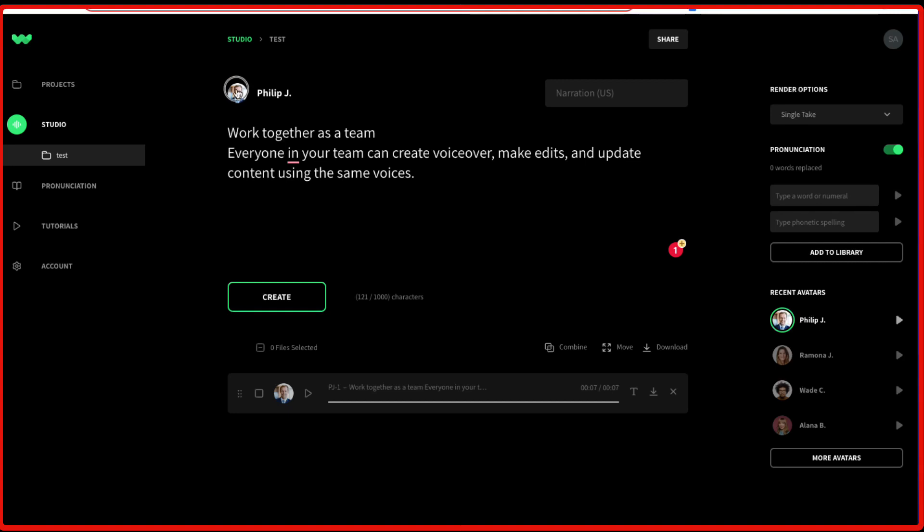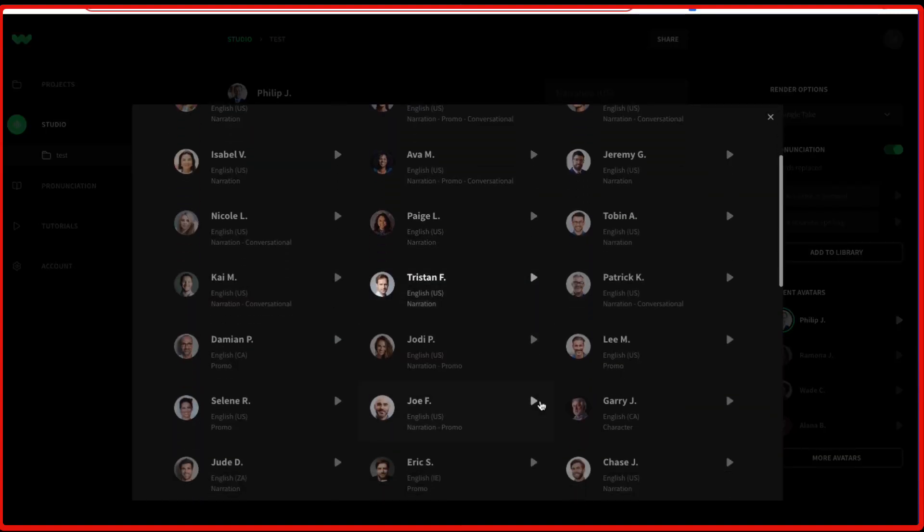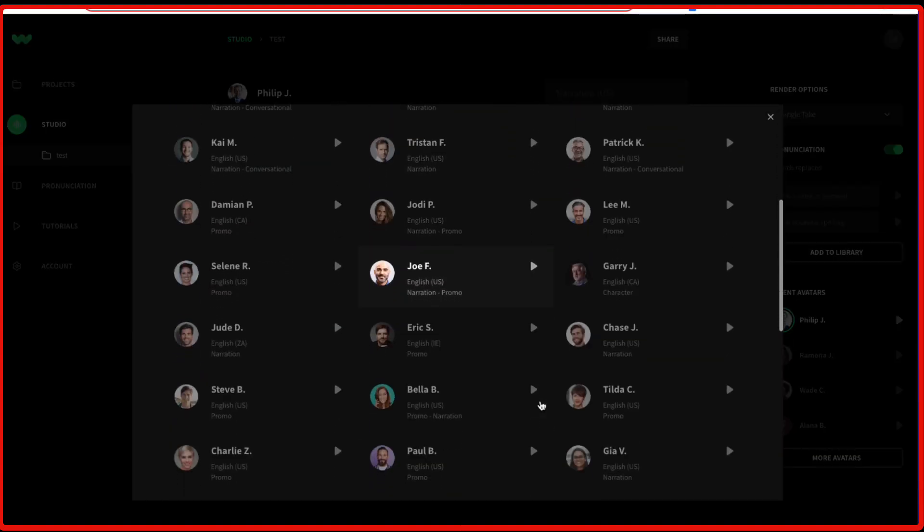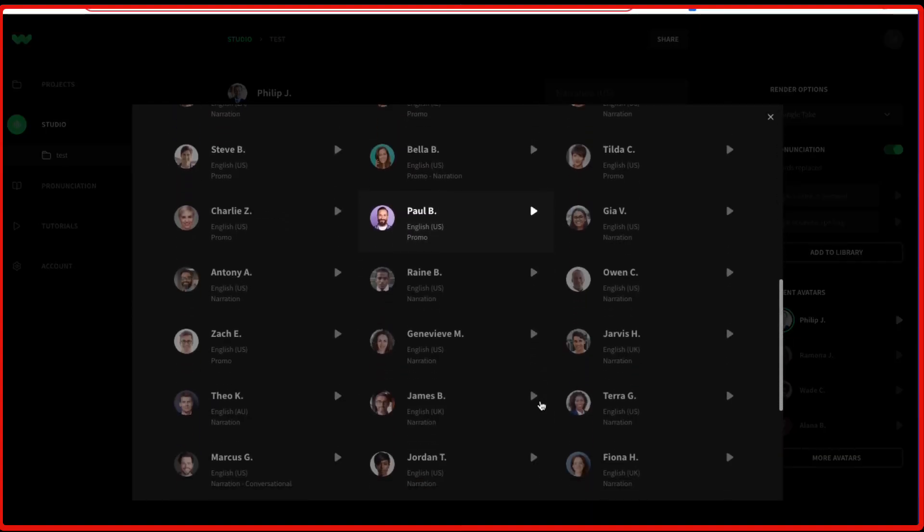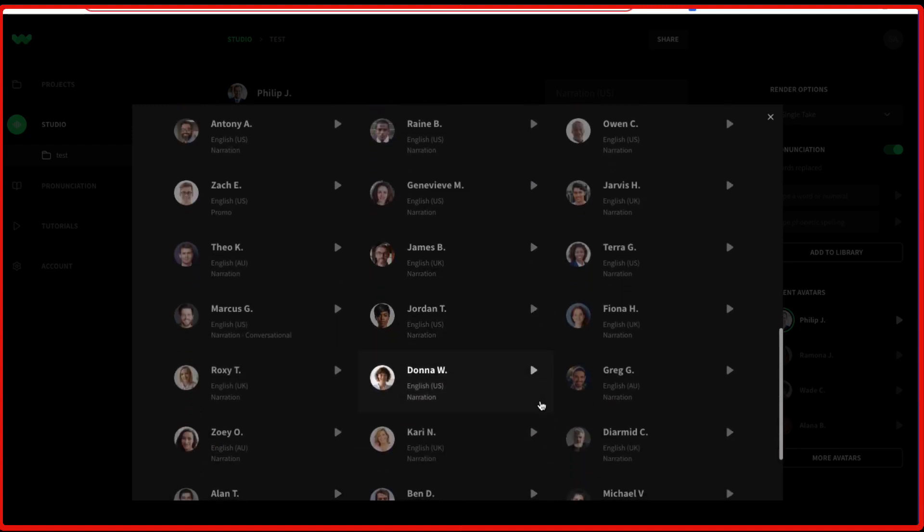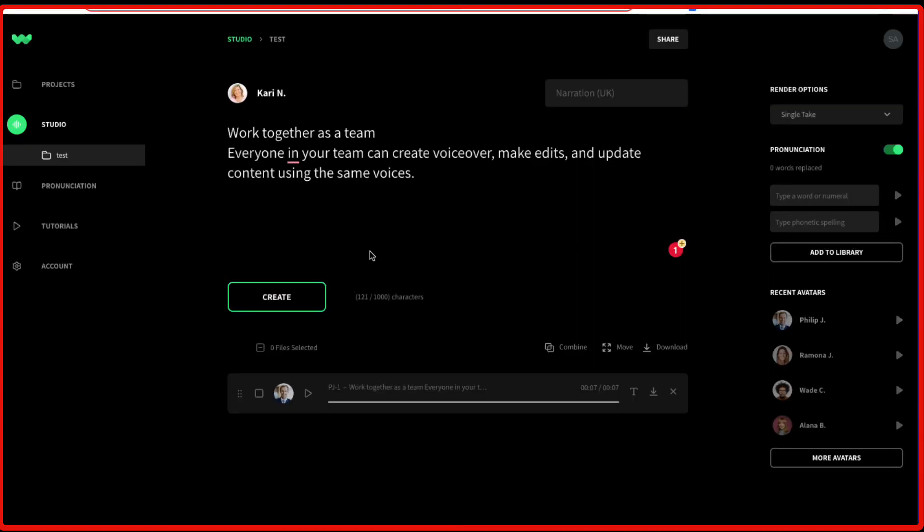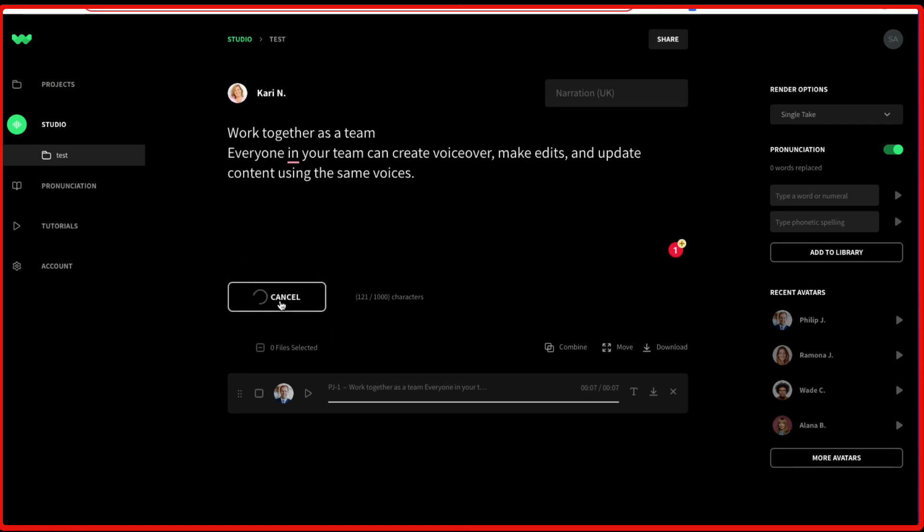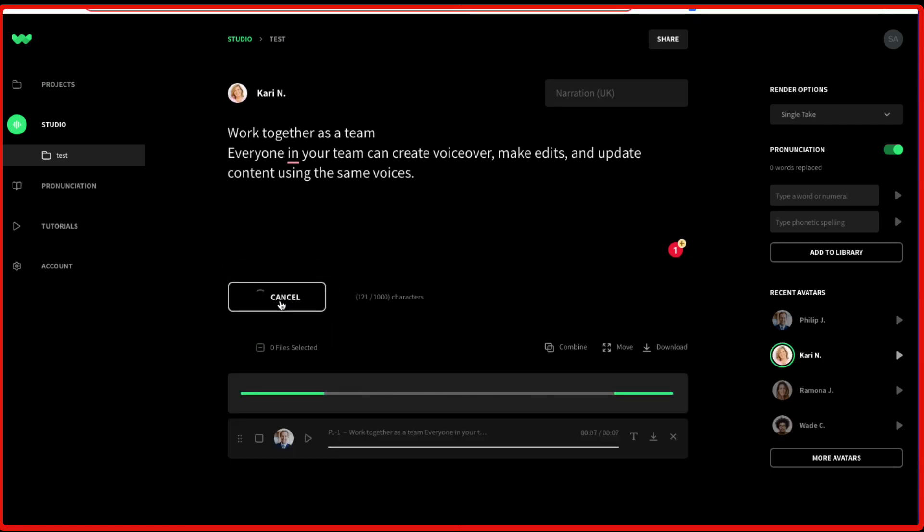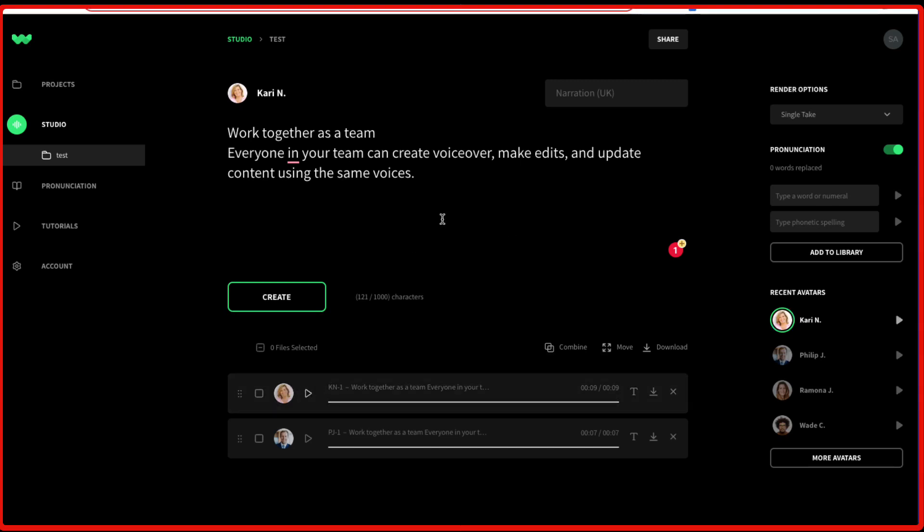The download option is again here. Similarly, if you want to change the voice, then you can select a different one. Let's say we want somebody from UK. We can select this one. And then we create another voiceover. Work together as a team. Everyone in your team can create voiceover, make edits, and update content using the same voices. So yeah, this is how simple it is to use WellSaid Labs. There is nothing else which you have to worry about or figure out.